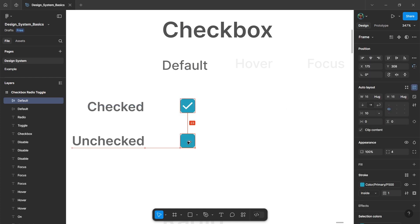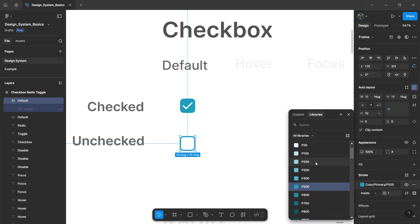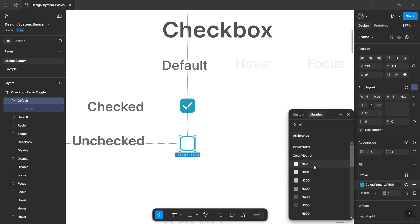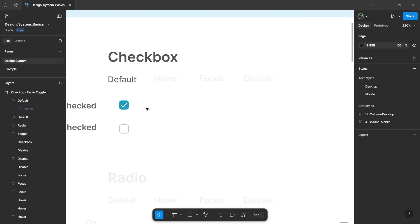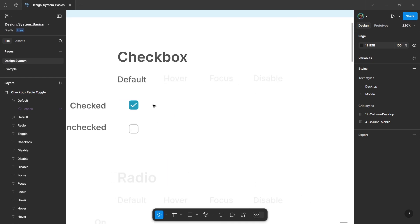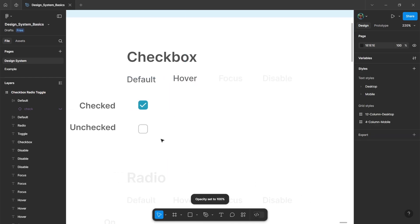Hold alt and drag to duplicate this default element. Go to the layers panel and hide the icon layer to create an unchecked variant. Then go to the stroke option and change this color to a lighter neutral color. This will be our default unchecked variant of the checkbox component.